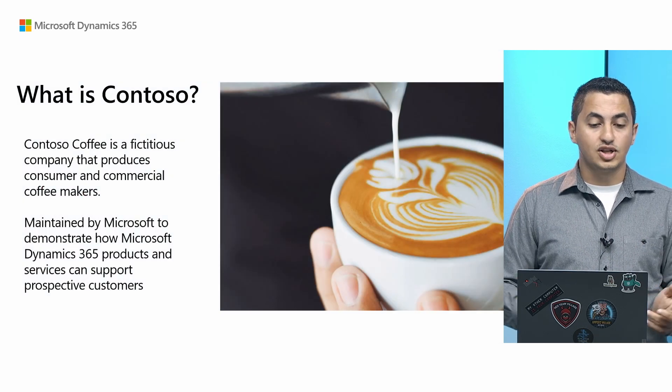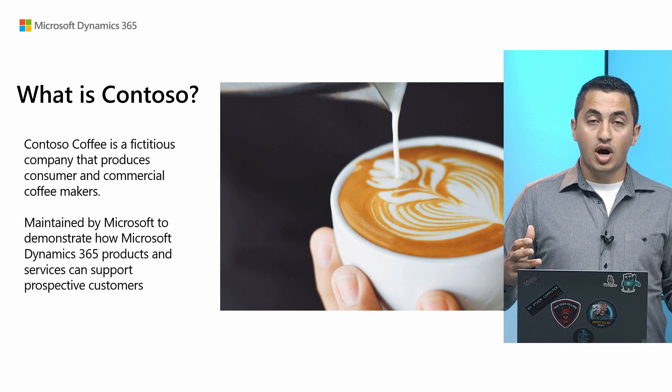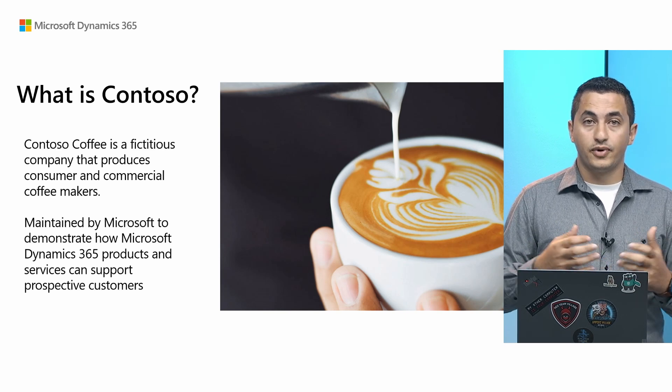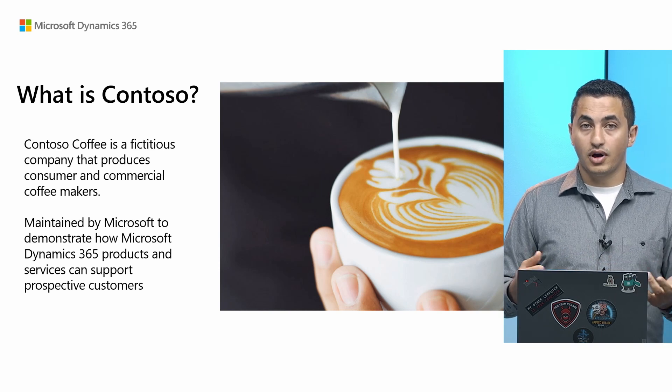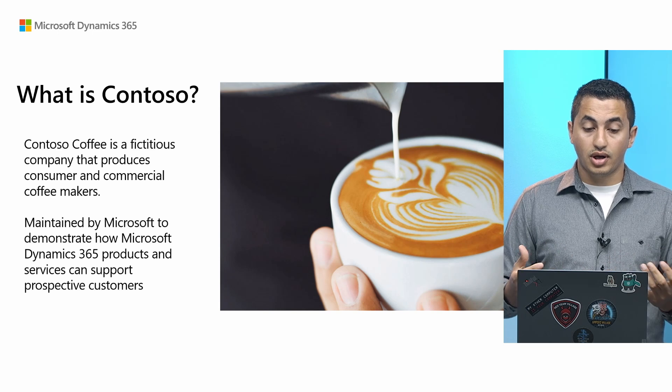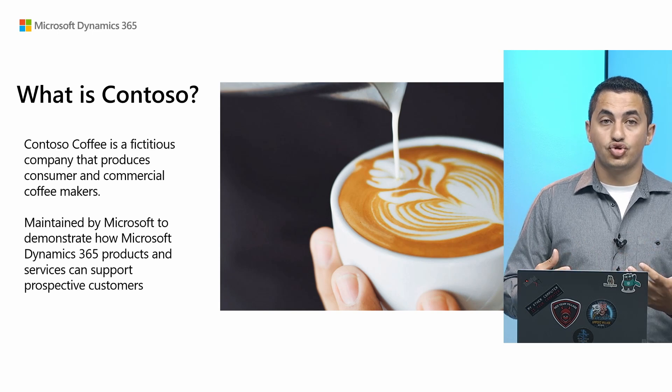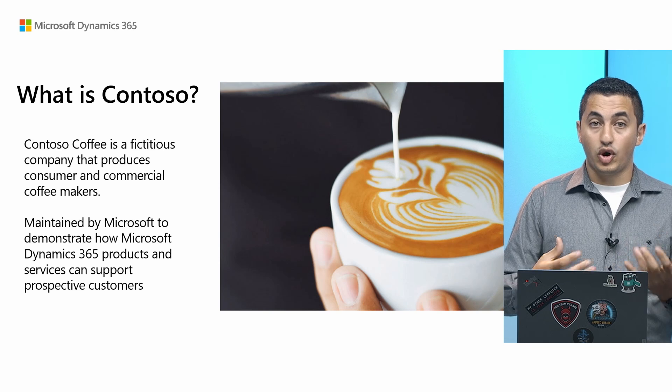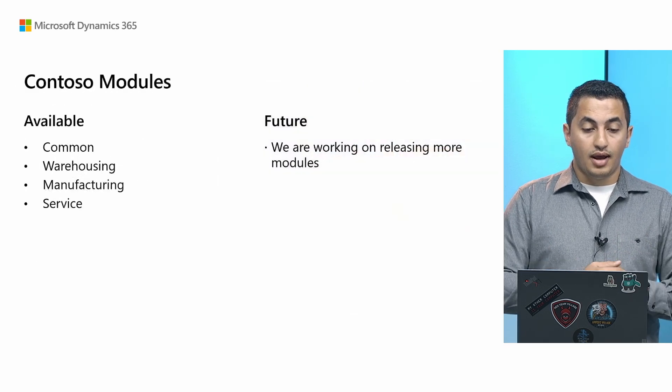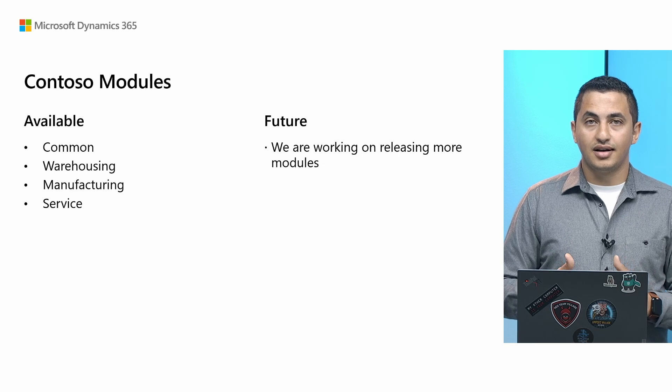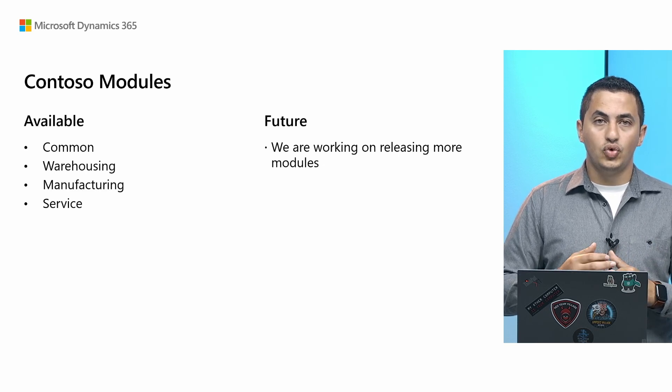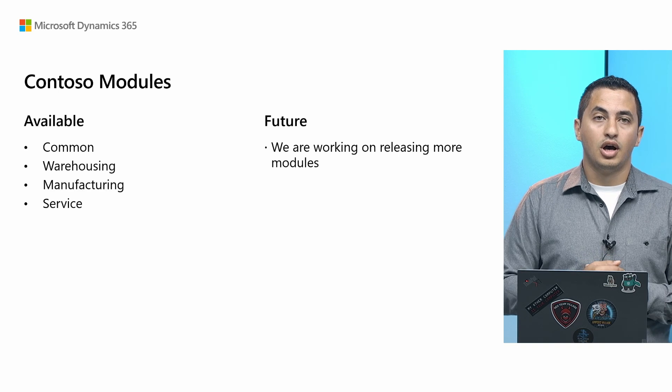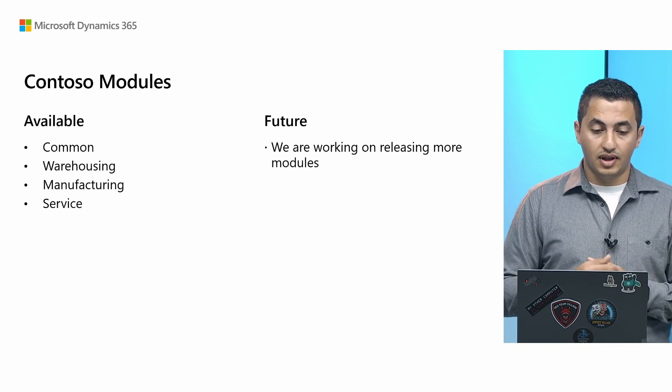So let's start. First, what is Contoso? Contoso Coffee is a fictitious company that produces coffee and coffee machines. It is an initiative across Dynamics 365 products to basically demonstrate different features and services that we offer. And Contoso Coffee is not a new thing. We actually have released it like two releases ago. And we already have some available modules. And in this release, we're even increasing the modules.